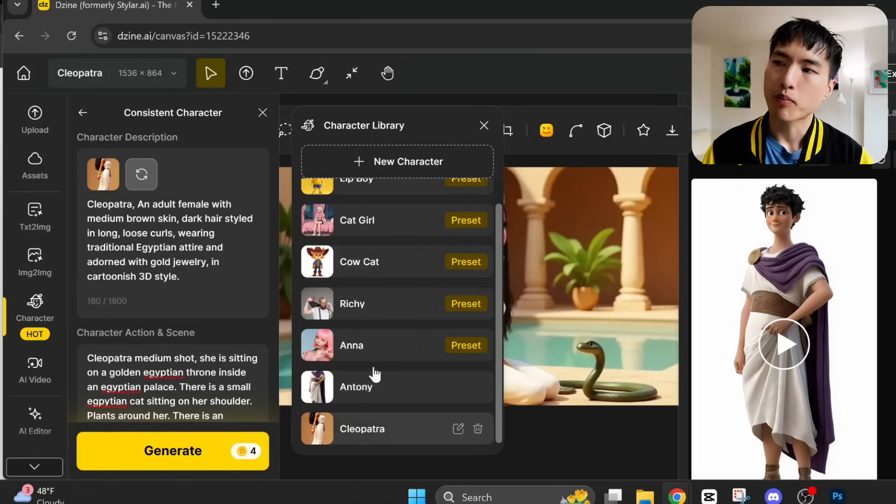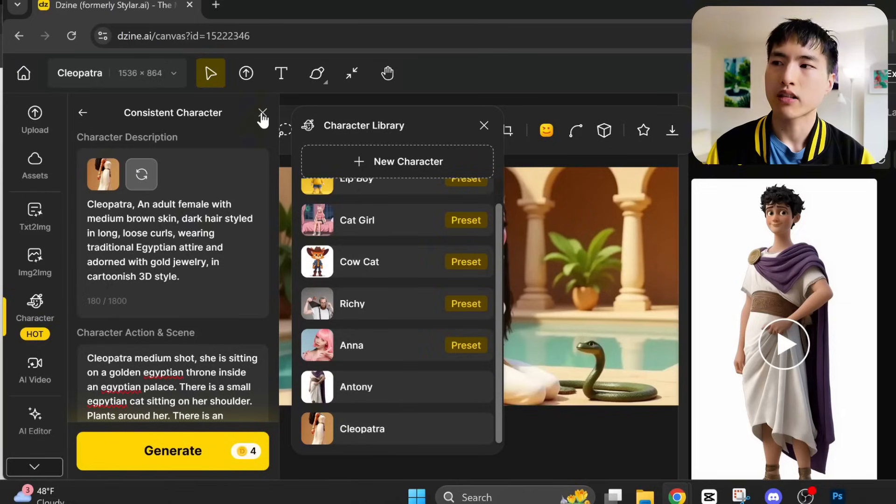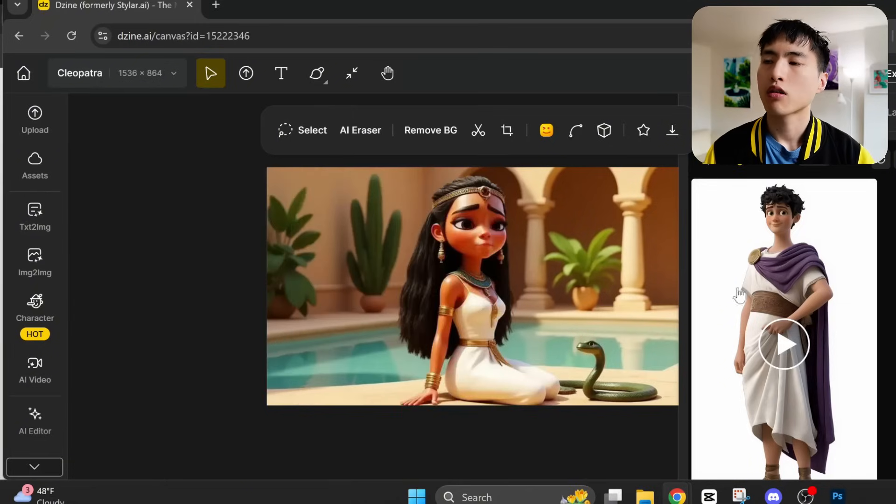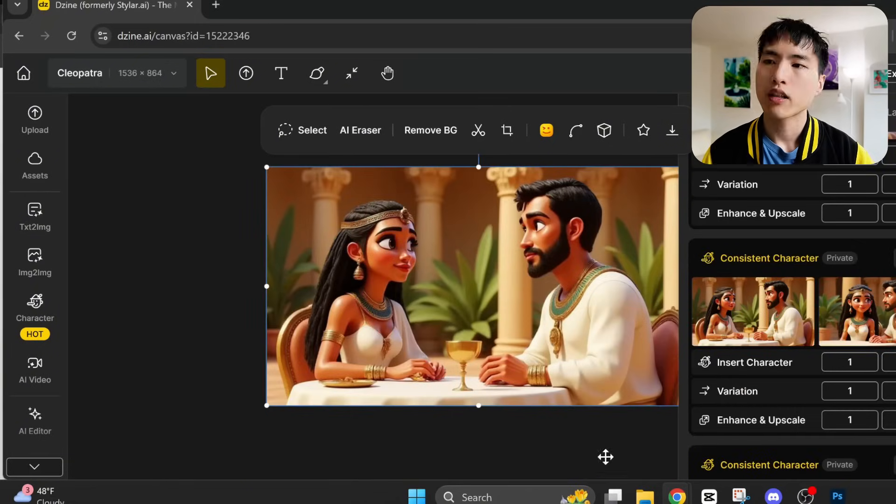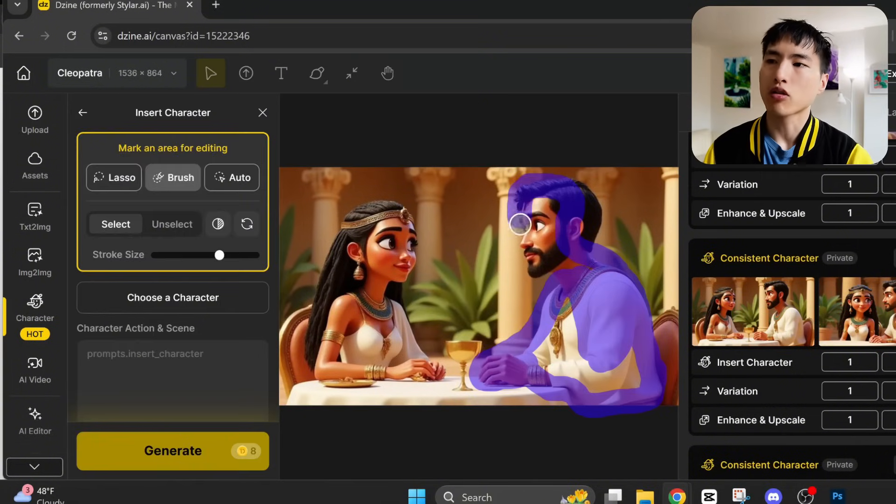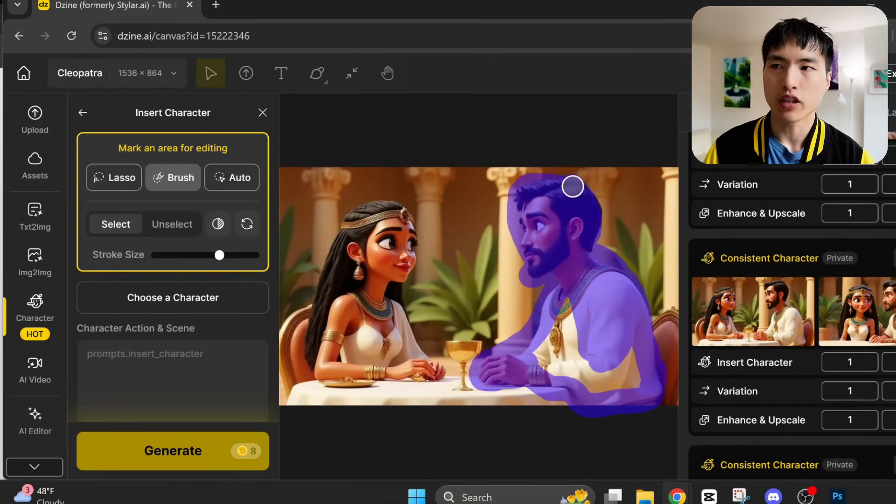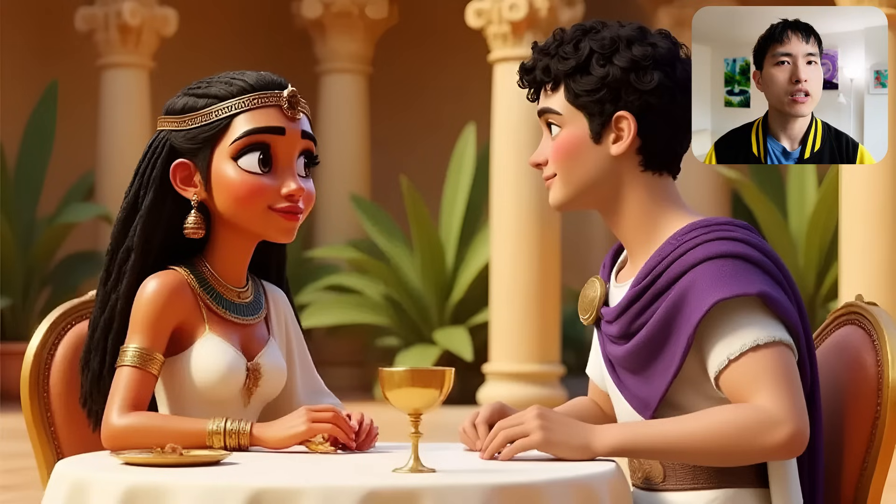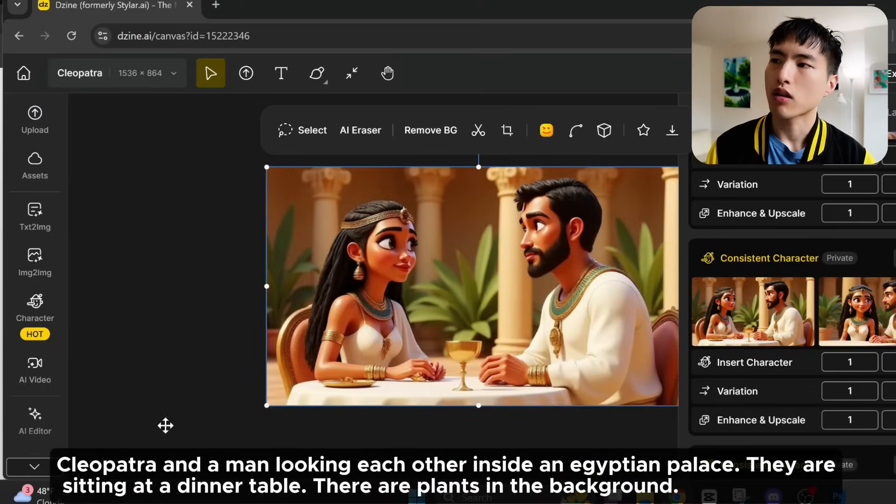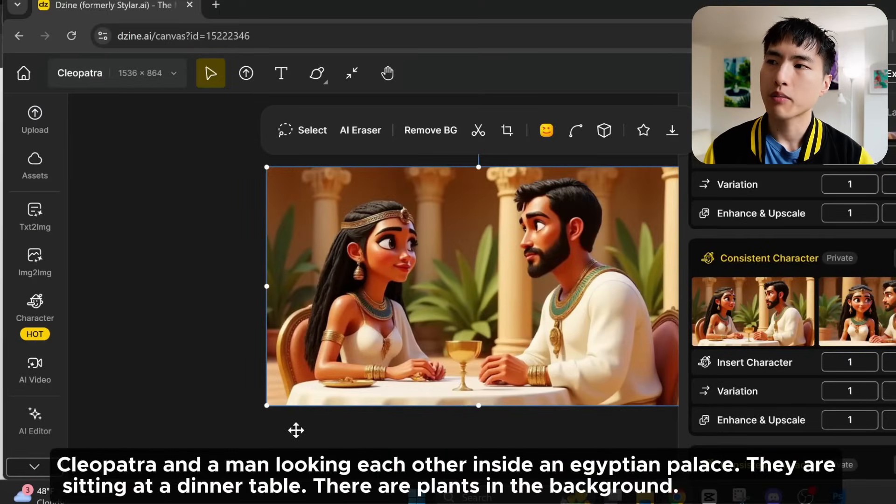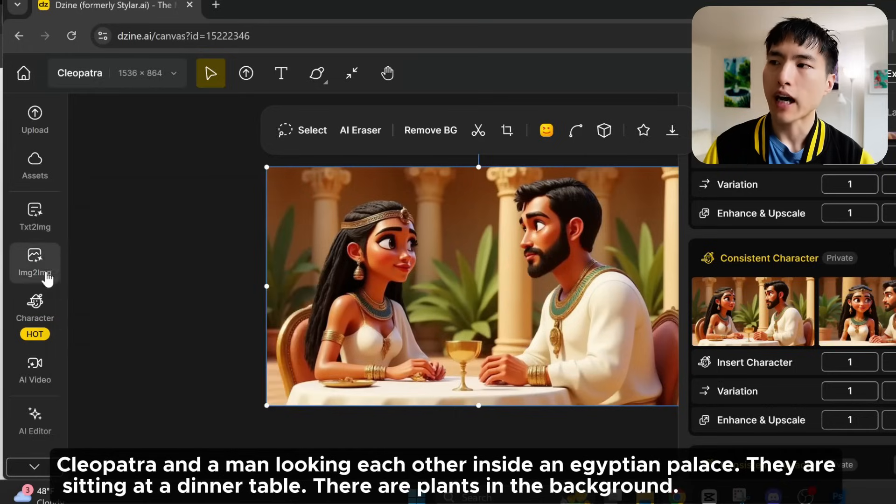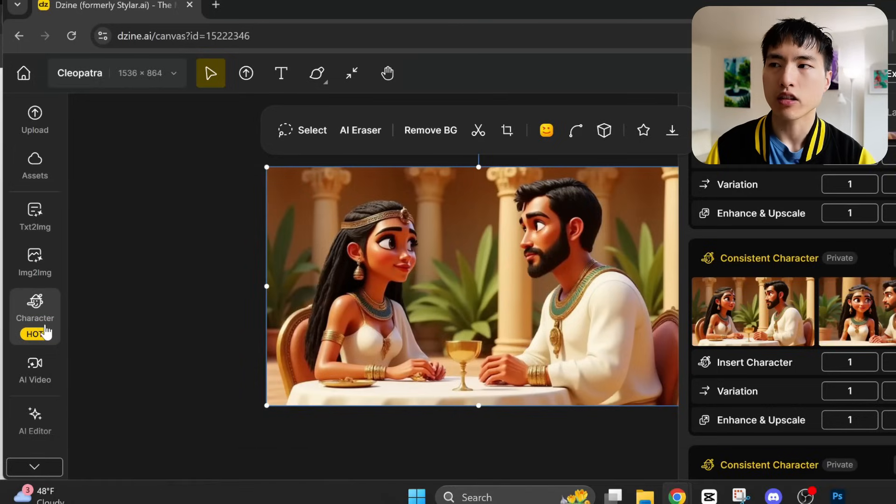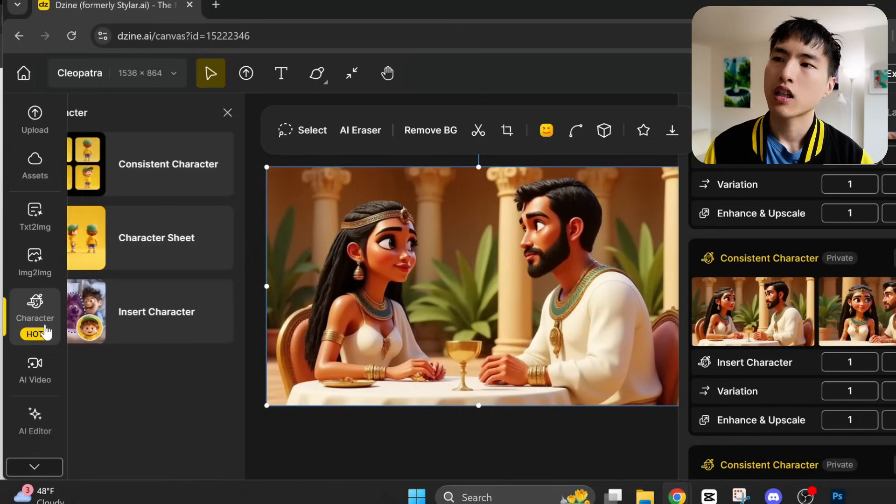To put both of them inside the same image, we'll need to start by creating an image of Cleopatra and a placeholder character. And then paint over the placeholder to insert Antony into the frame. So I'll start with this image I prompted for Cleopatra having lunch with a man.